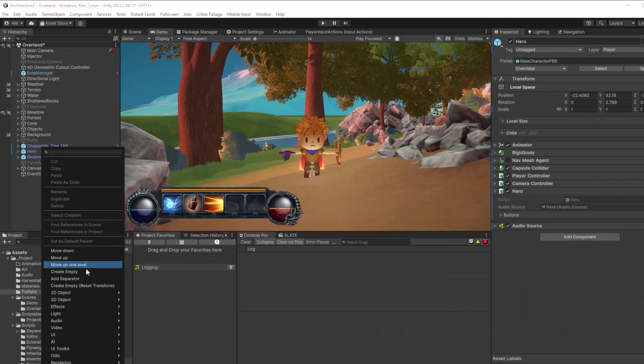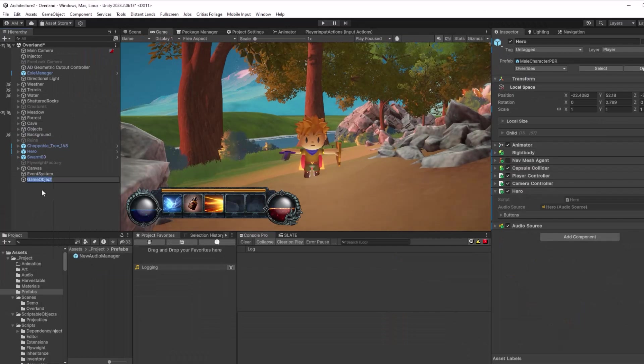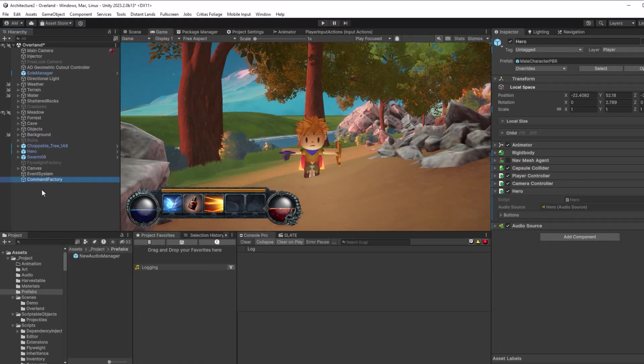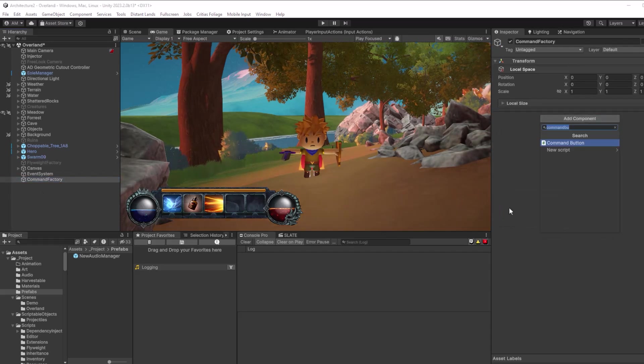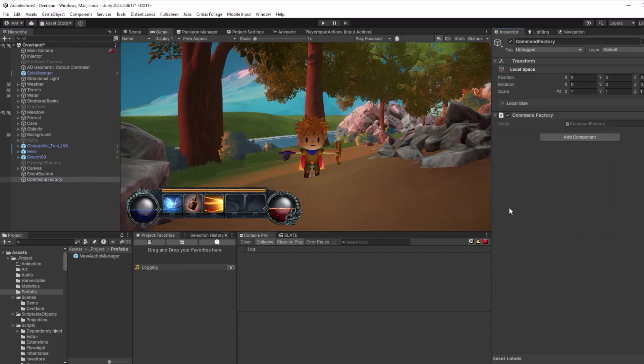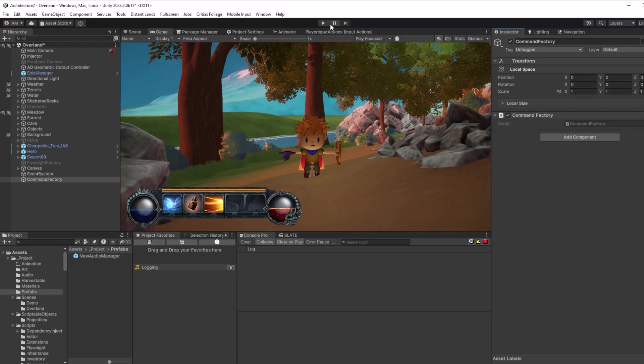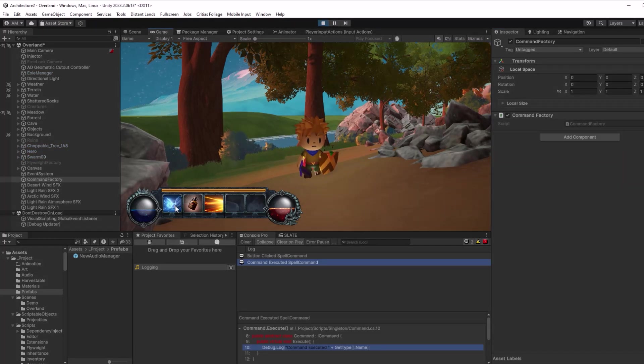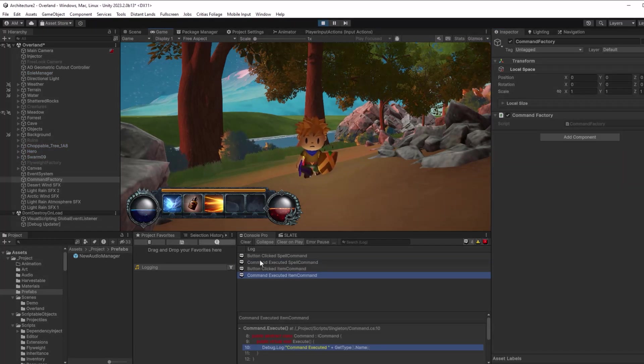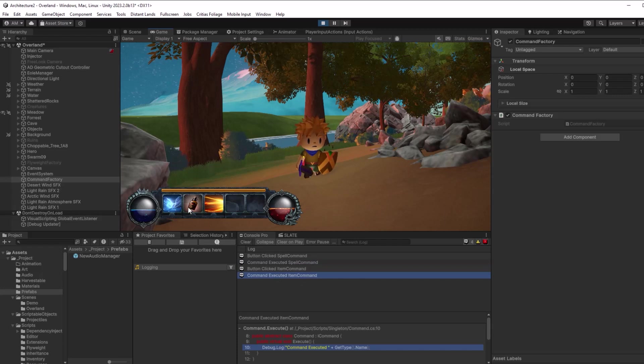Back here in Unity, all I need to do is make a game object for my command factory. I'll add the command factory component to that new object. I've already hooked up all my buttons, so I can just press play. If I click button number one, I can see I've executed a spell. Button two, item. Button three, again a spell.